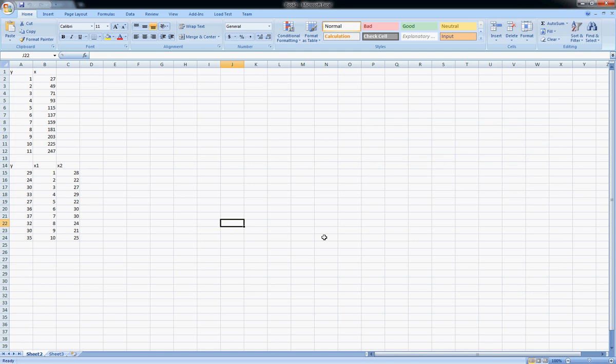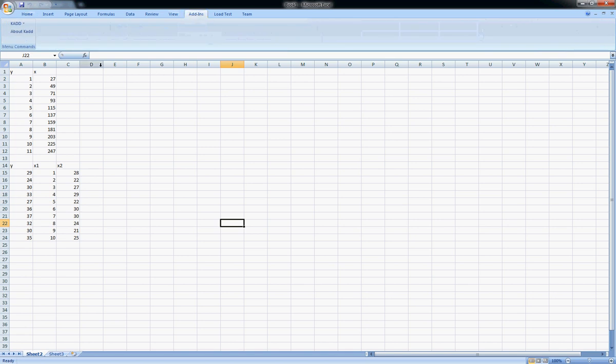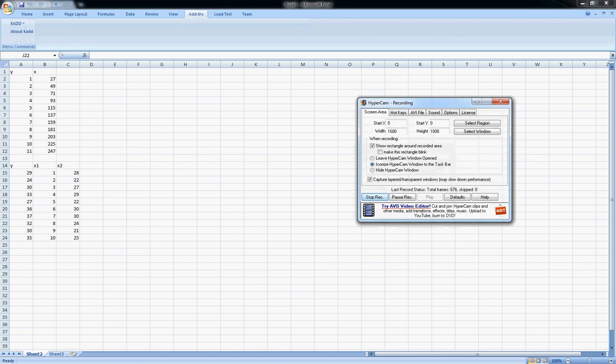That's all for now. To make sure that it has installed, you should see this add-ins tab and there you should see CAD. That's all for now, thank you.